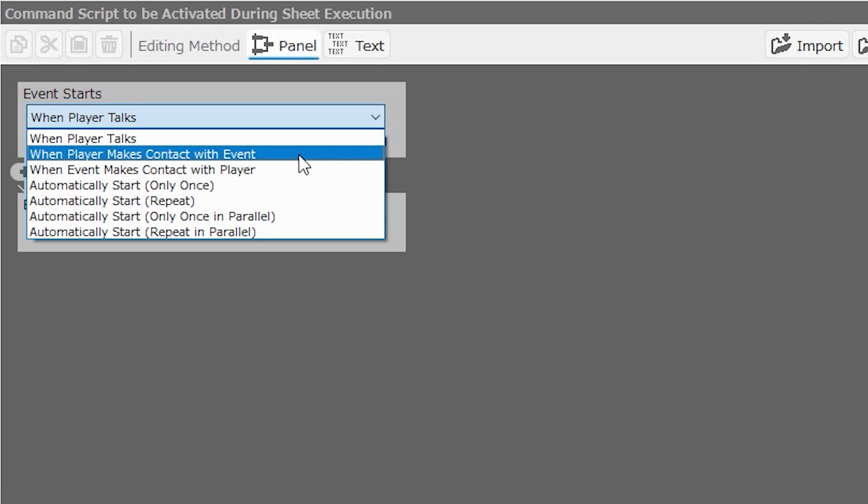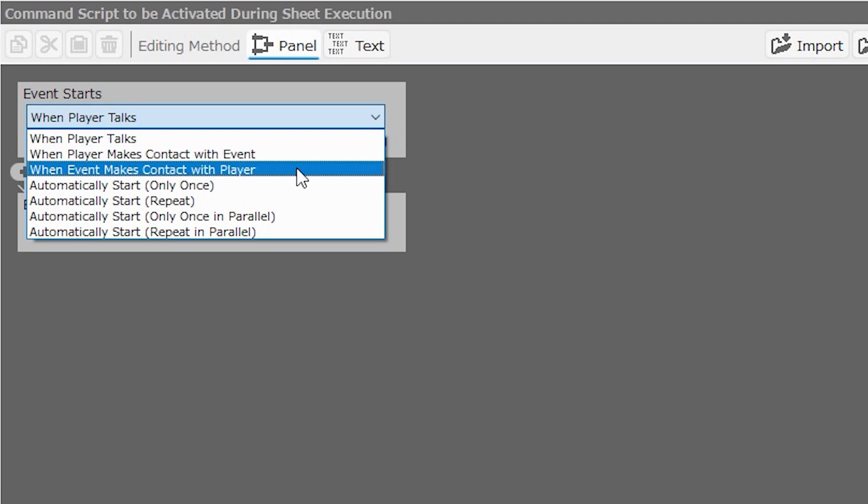The next option is when player makes contact with the event. This will activate the event as soon as your player moves into it. Perhaps you wish to be able to open doors without the player needing to press a button to do so. You can just walk into a door to open it with this selection. In some games, the player can walk up to NPCs and begin interacting with them as soon as they make contact, without having to press any buttons. That's another good use for this selection. The third is when event makes contact with player. This is the same as when player makes contact with event, but will activate as soon as the event is moving into the player. They're very similar, but there are subtle differences in their activation methods.